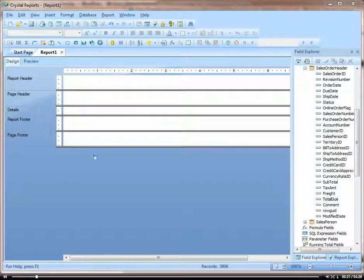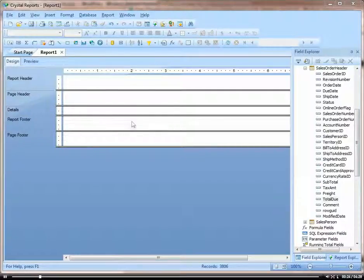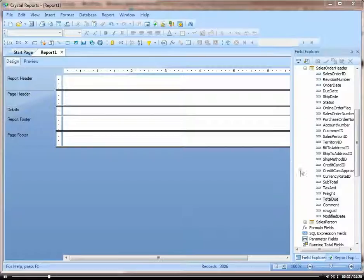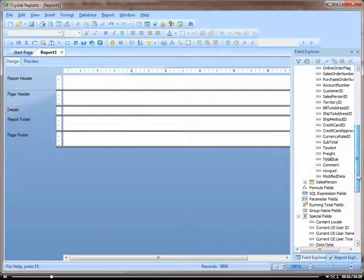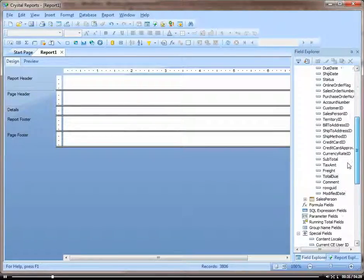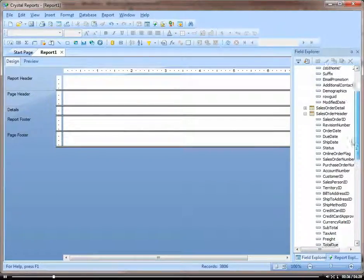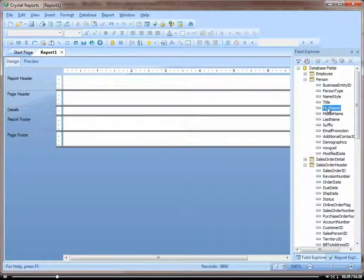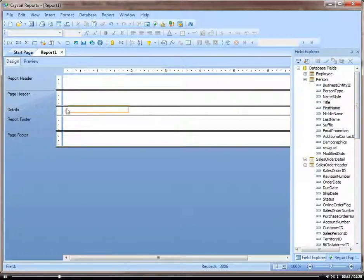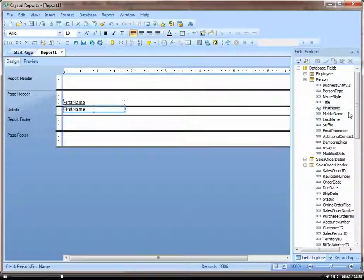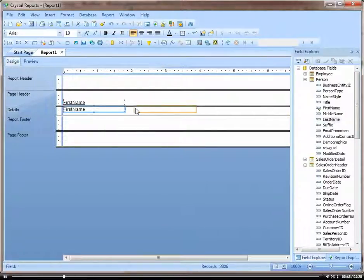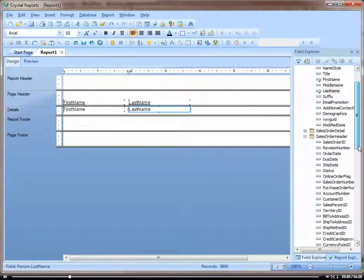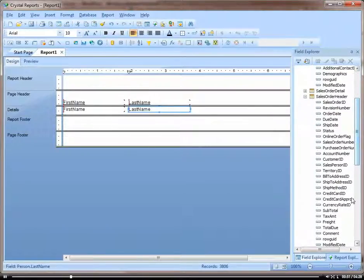Now when I add fields, it does matter what section you put them in, and you'll see when we preview our report what I mean. So let's add some fields. Let's add our salesperson's first name, last name, and then also, let's add something from the sales order header table: total due.